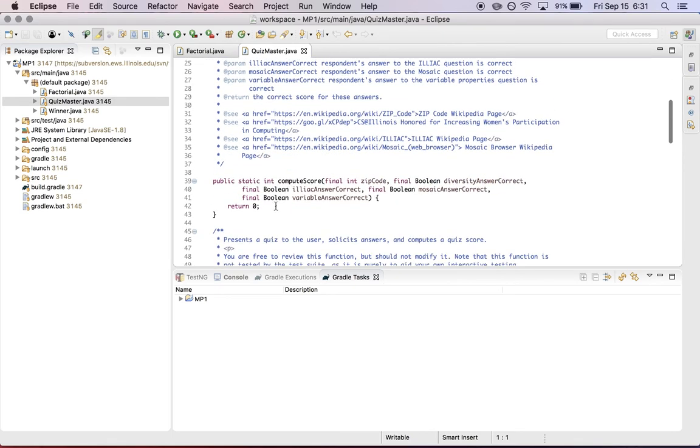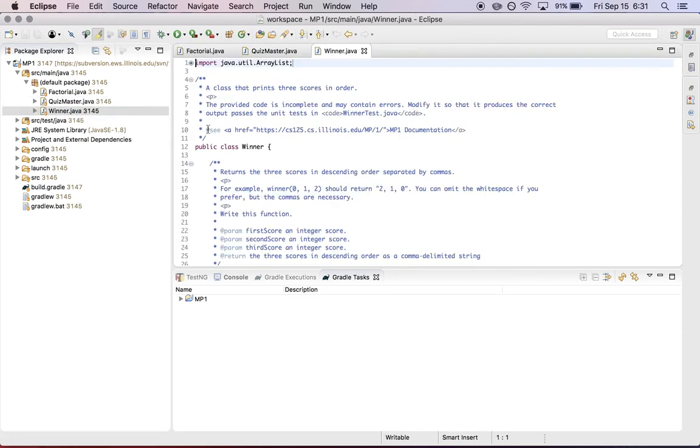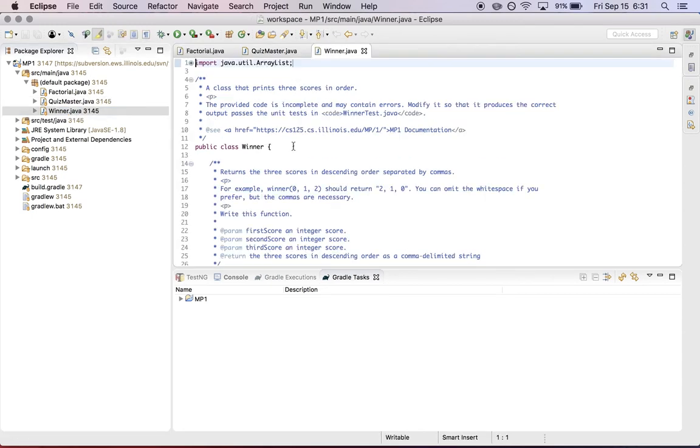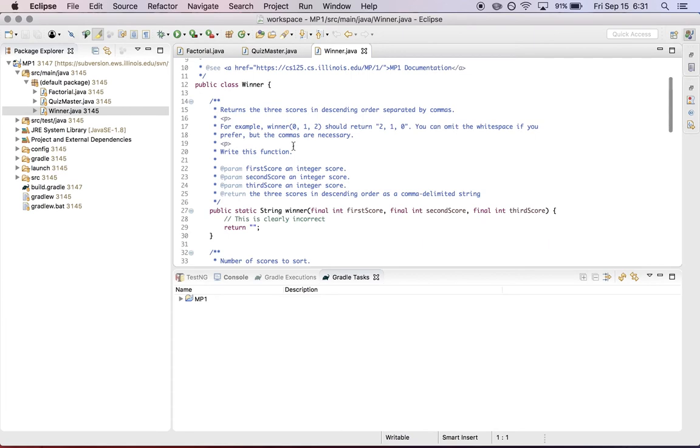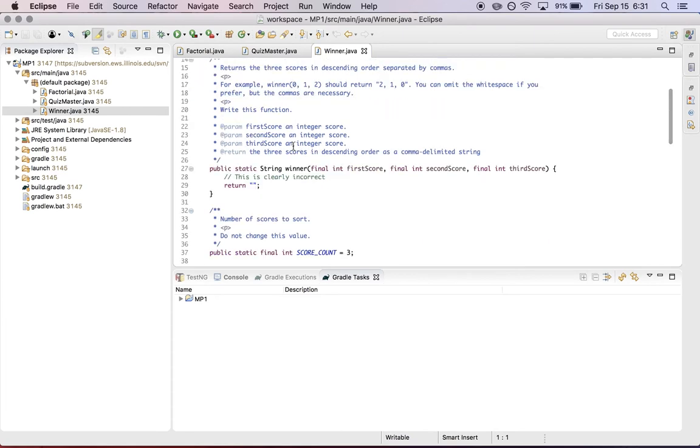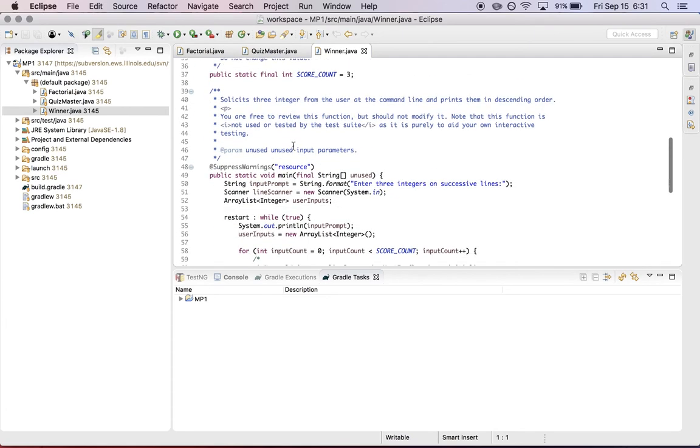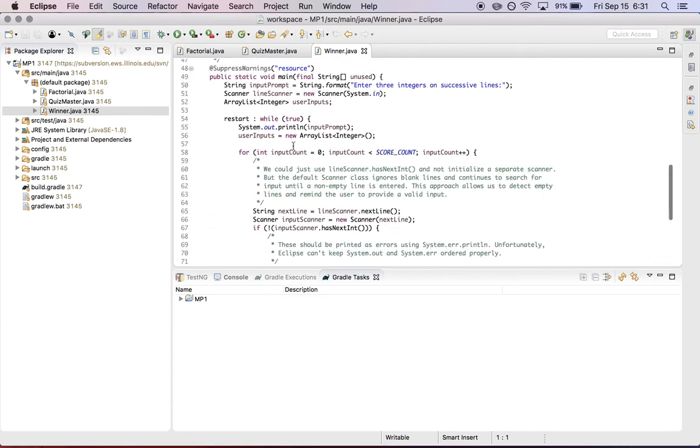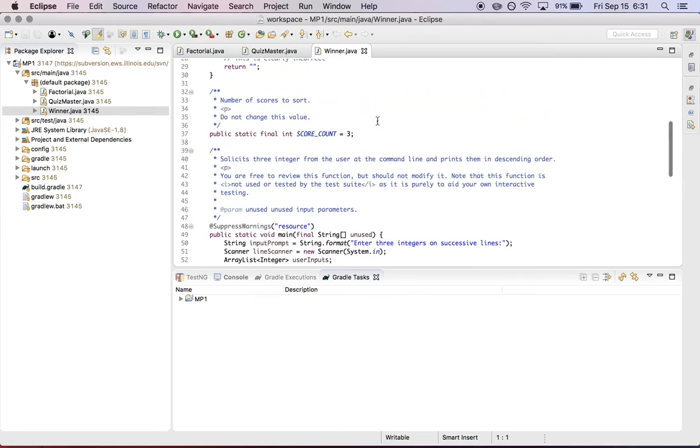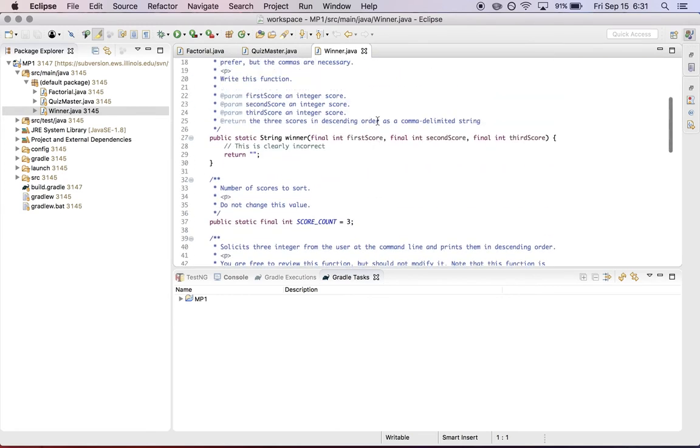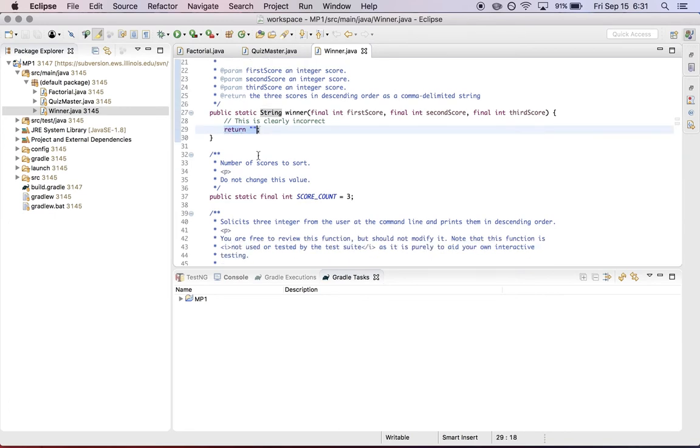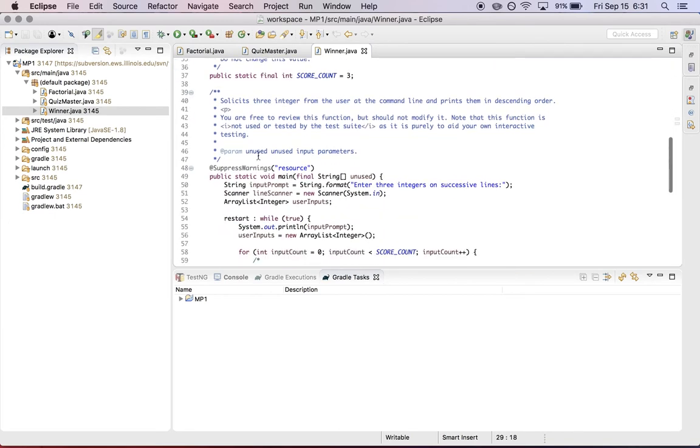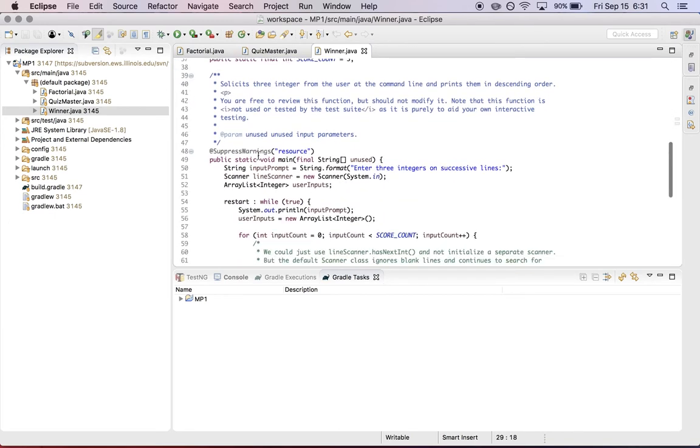And currently, it's unimplemented, just returns zero every time. Finally, in winner.java, we have the same structure. So there's a main method here that solicits several integers from the user. And then it calls your function, which is unimplemented to return them in sorted order. So again, this is another piece of code that you have to write. And the main method here is another piece of code that you have to understand.